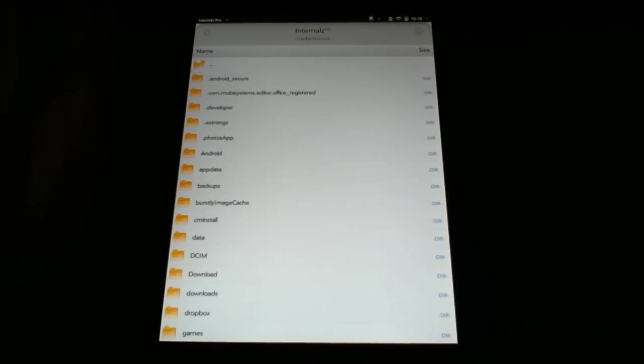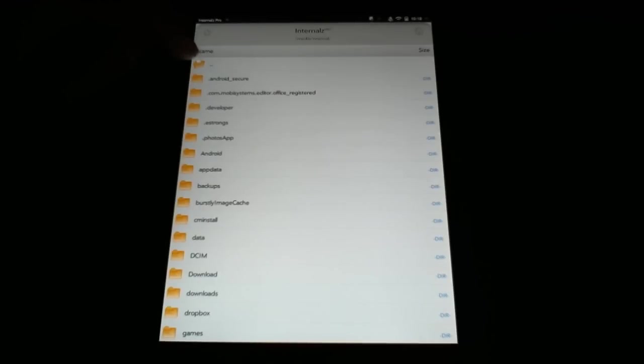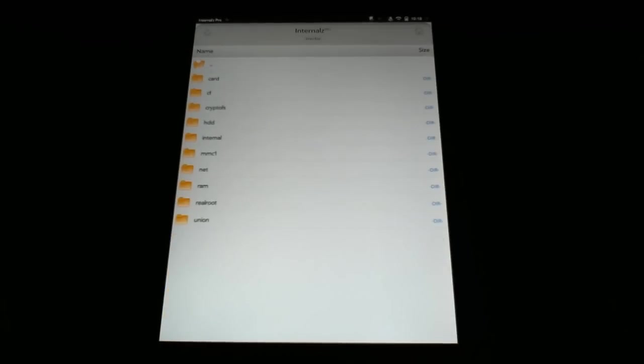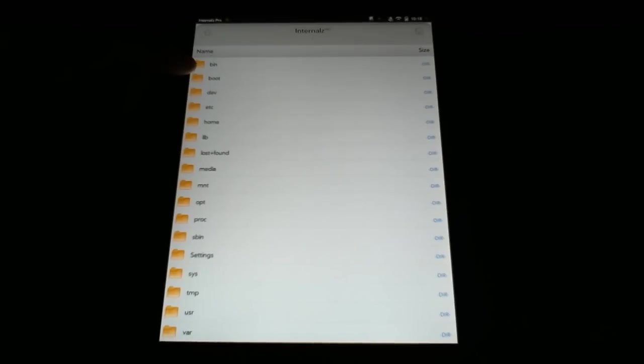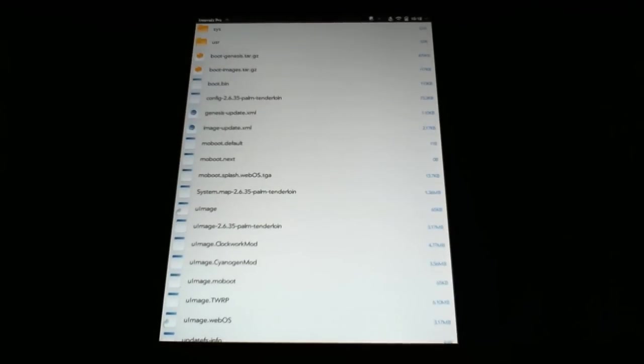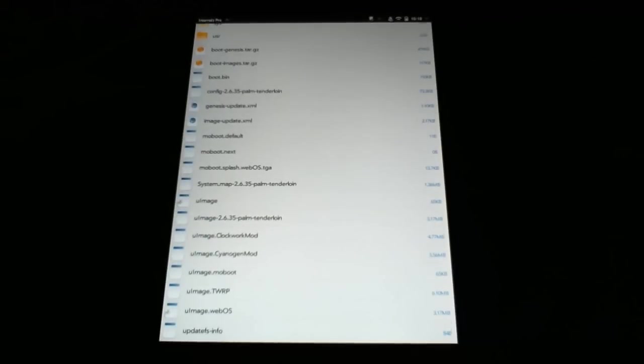Now we need to get further back. We need to get to the root of our WebOS file structure. So I'm going to use the double dot up here and hit that, and that takes you back once, and now we're in Media. I'm going to choose it one more time, and it takes you to what we call Root. In Root, you have a directory called Boot, and I'm going to select that.